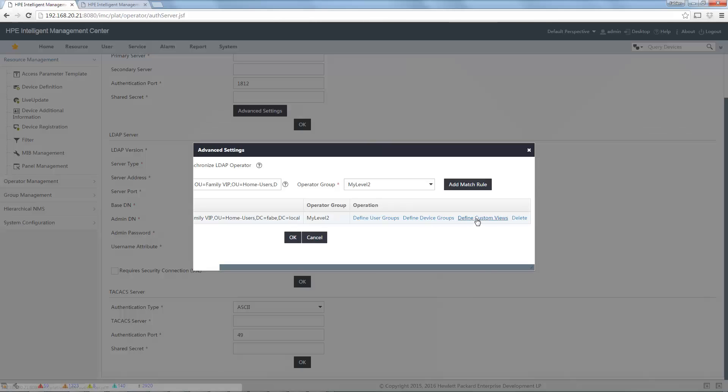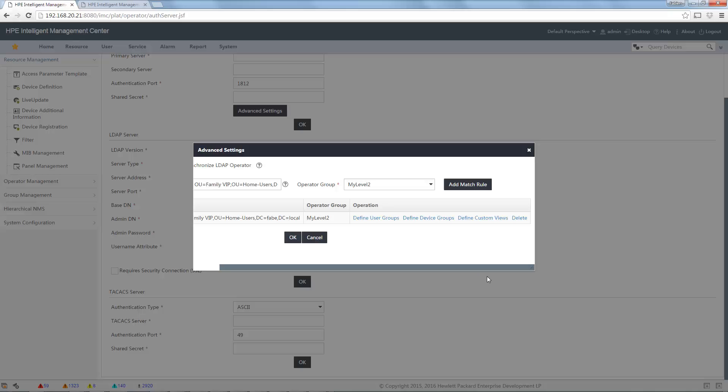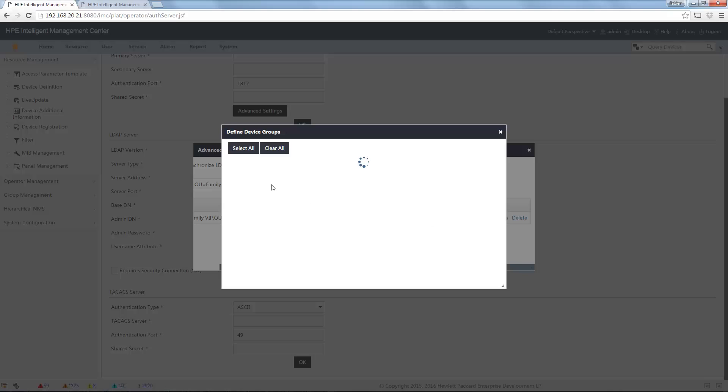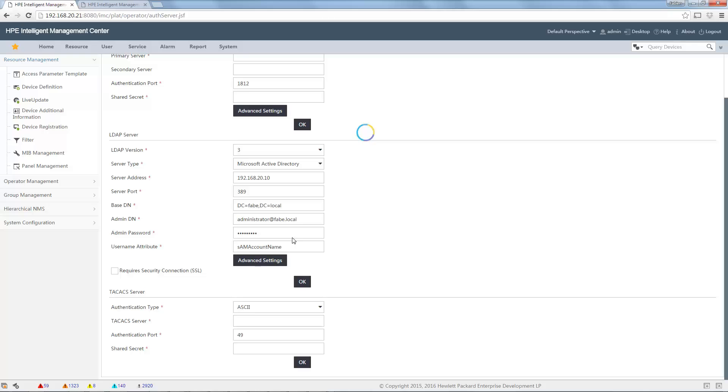And something really new with the last patch of IMC is that also now you can restrict two user groups, device groups, and cast-up view. If I want to do the same, the things I just did for the test user, I can define here, for example, fab home. And I can define the device group to only restrict to this group. And I click on okay.